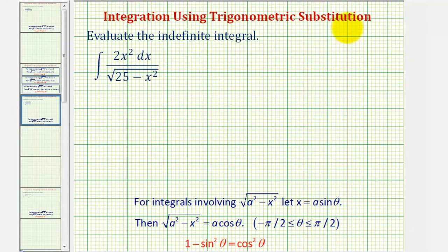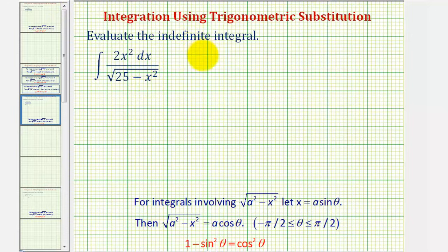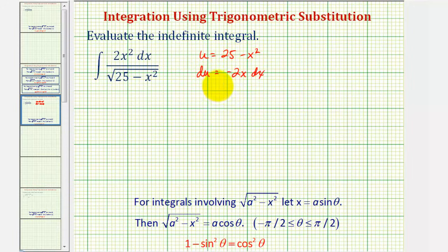Welcome to an example of integration using trig substitution. Before we try trig substitution, we should make sure that basic u-substitution won't work. Looking at our integral, notice how we might try to let u equal the radicand 25 minus x squared. But if we do this, du would be equal to negative 2x dx. So if the numerator were 2x dx, we could perform basic u-substitution. Because of this extra factor of x, we'll have to apply trig substitution instead.